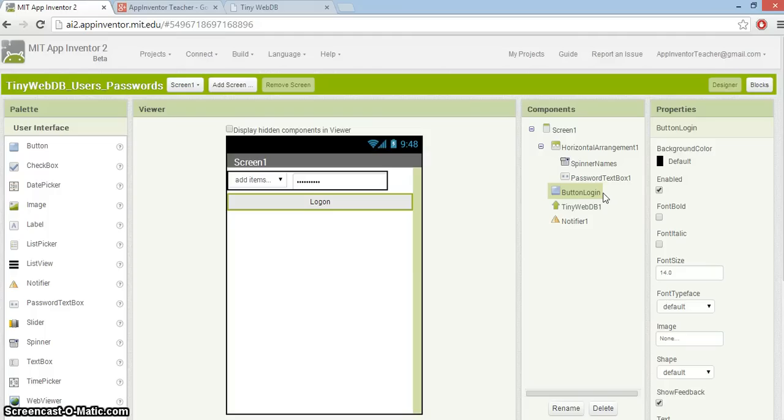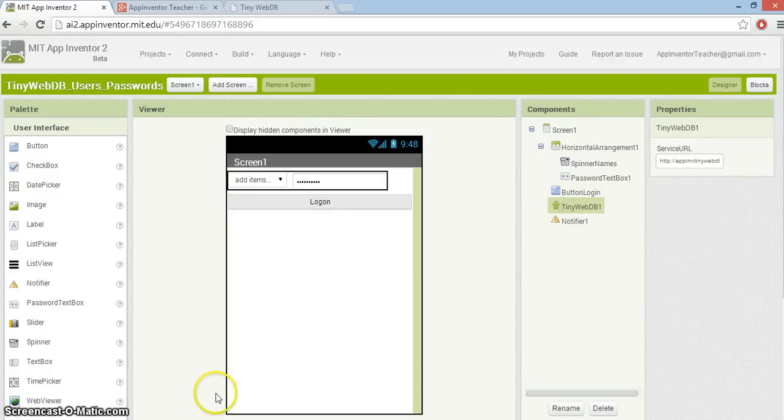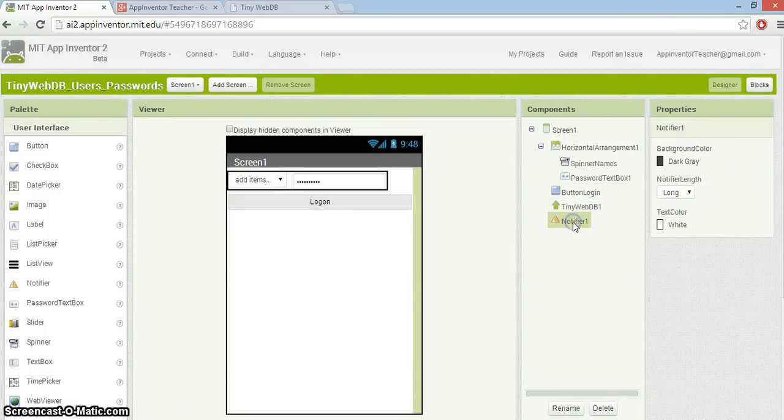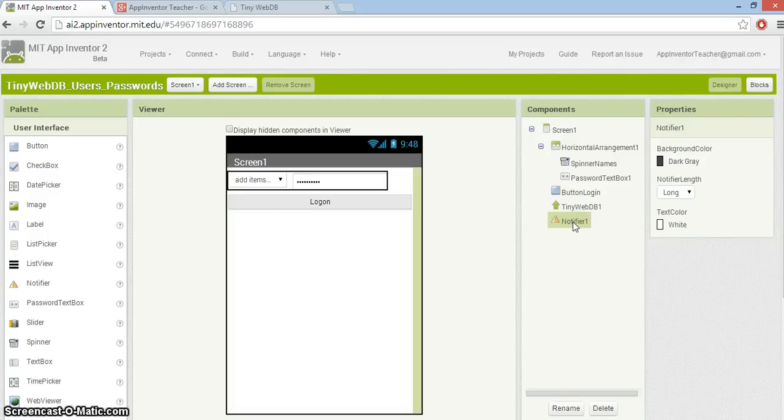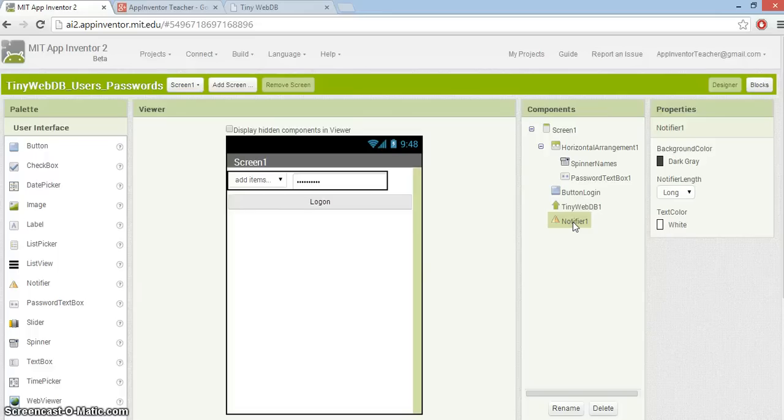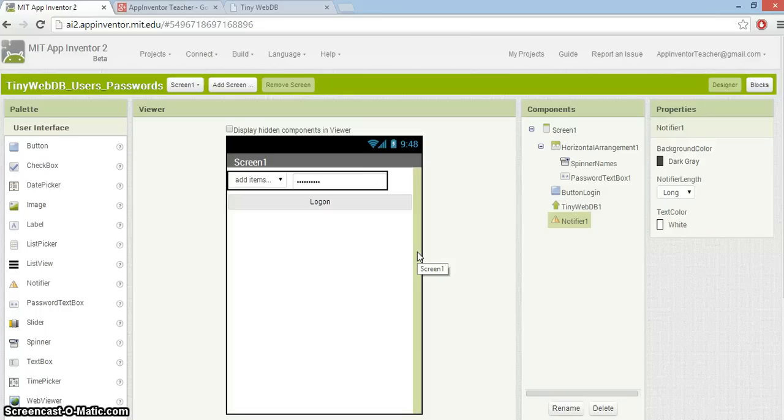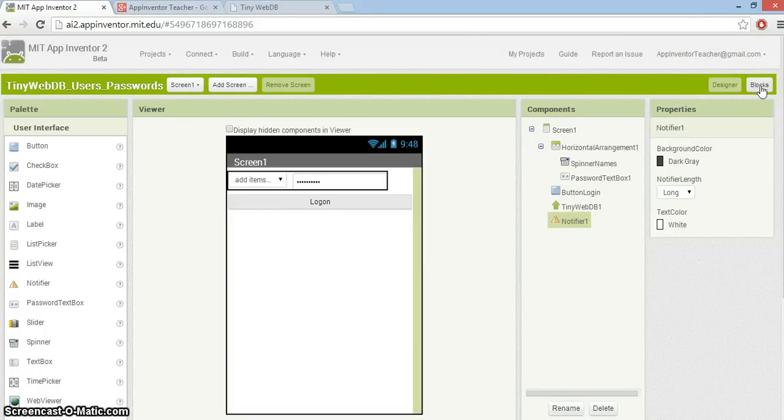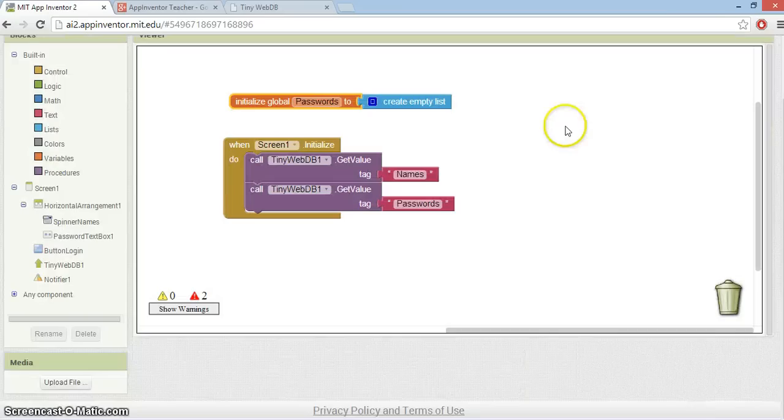I've also got a password authentication field, this is the password text box you can see down here. And I've stretched a big button across there called Login. TinyWebDB is in there as well, and I'm using a notifier to tell us whether or not the user password matches the username.